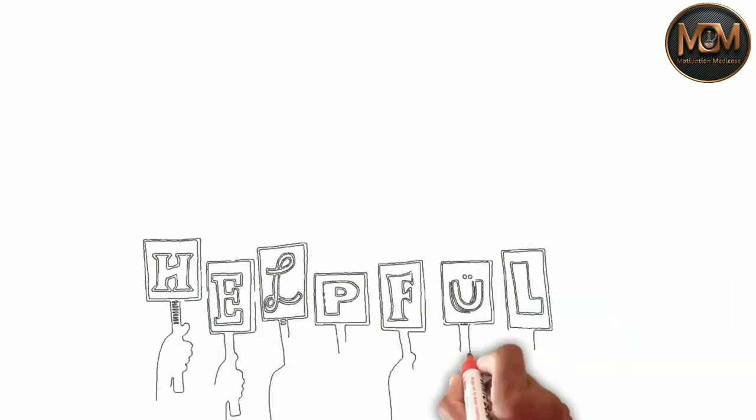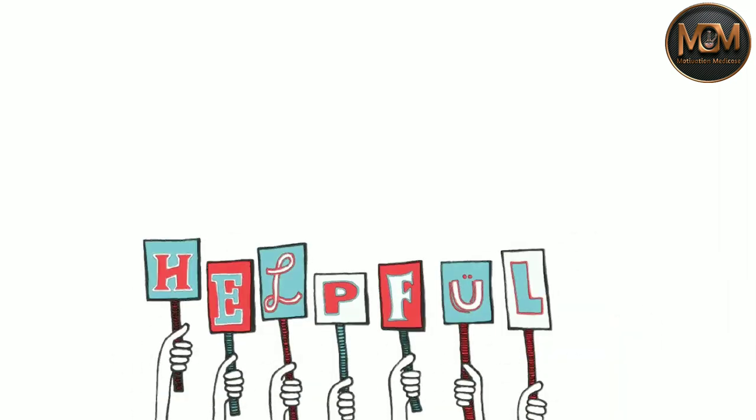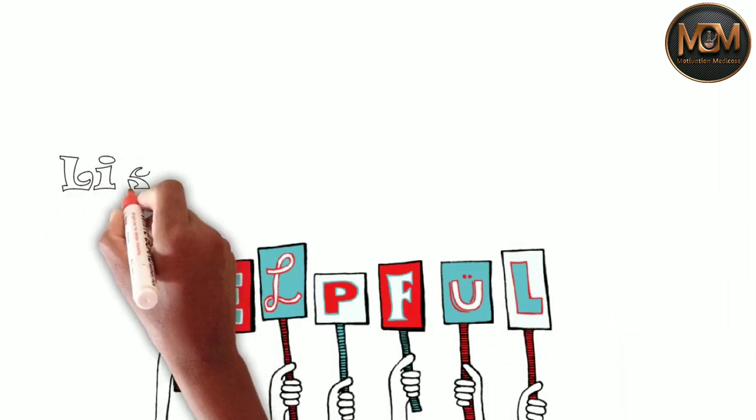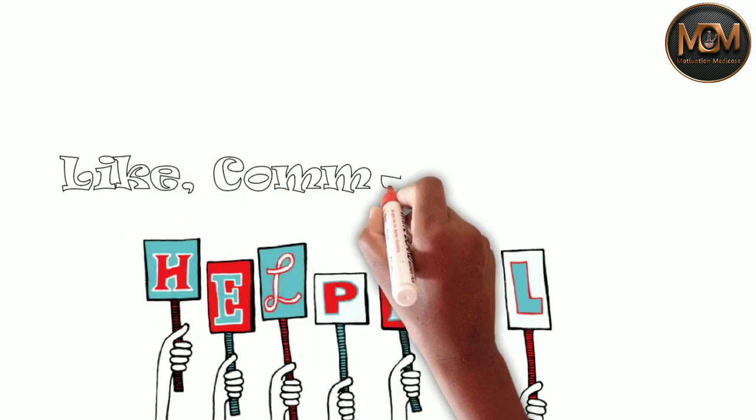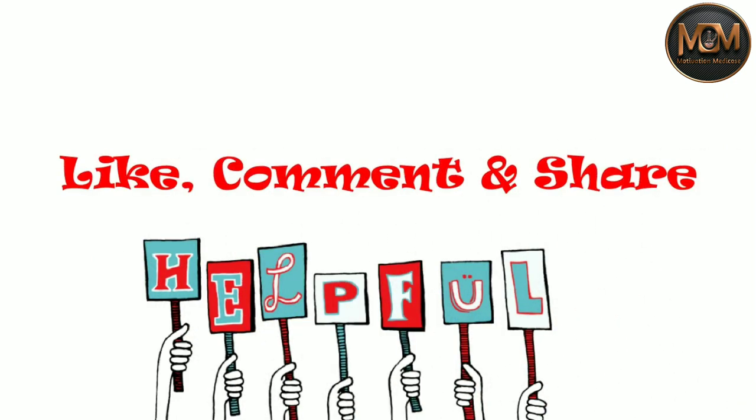I hope this video has been helpful to you. Please make sure to like, comment and share this video. As always, thanks for watching.